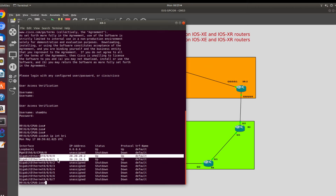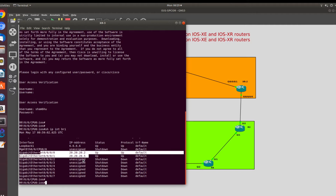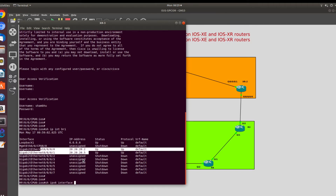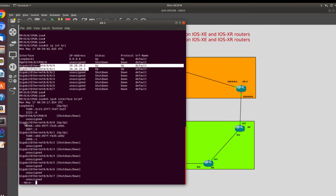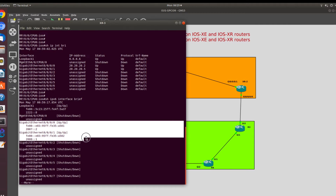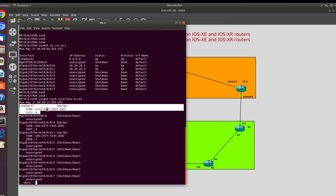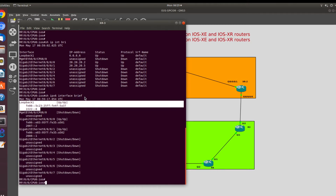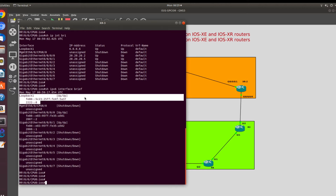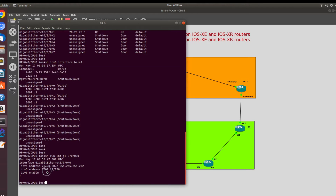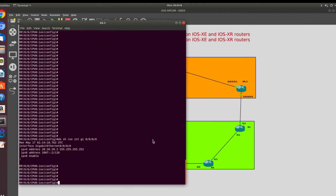I'll show you the interface configurations first. I have two physical interfaces: GigabitEthernet 0/0/0/0 and 0/0/0/1 with IP addresses assigned. IPv6 addresses are also assigned on these interfaces. I also have loopback configured in both IPv6 and IPv4. Now let's get started with the ISIS configuration — here we don't need to do any configuration over the interface itself.